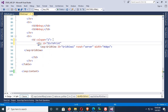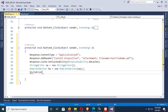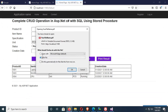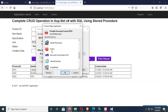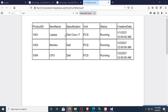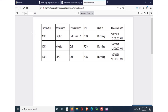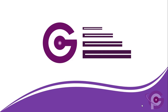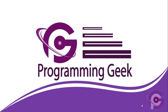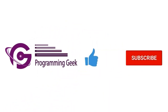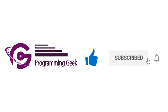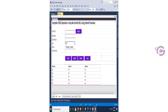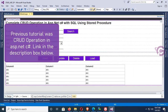Hello viewers, welcome to Programming Geek. I'm here with a new tutorial: how to print a div tag with GridView to PDF in ASP.NET C# step by step. The previous tutorial was CRUD operation in ASP.NET C#, link in the description box below.